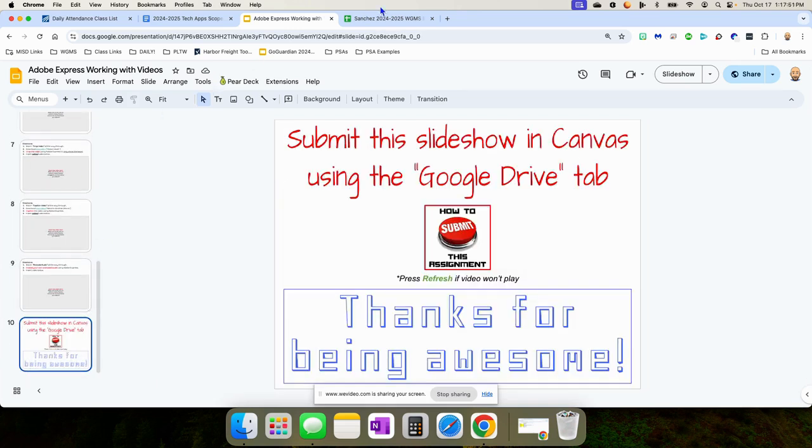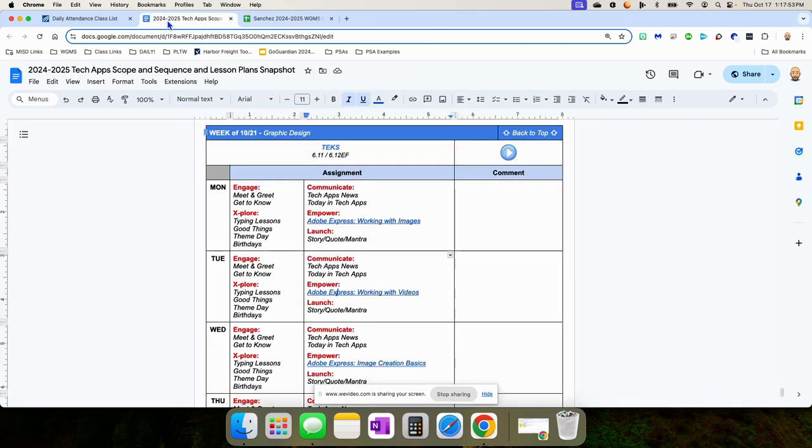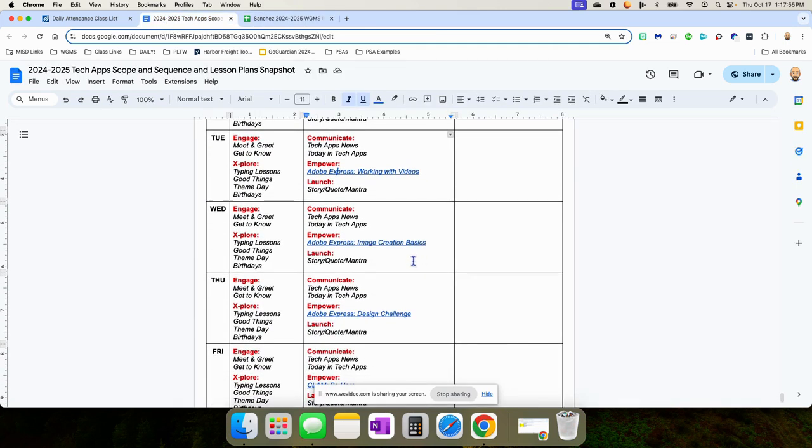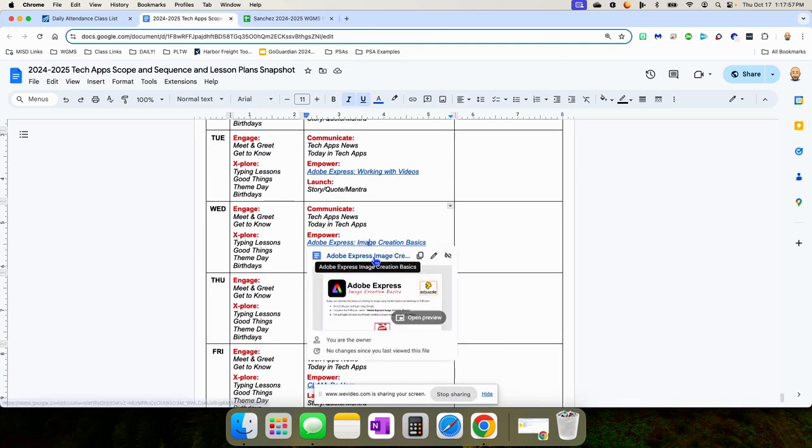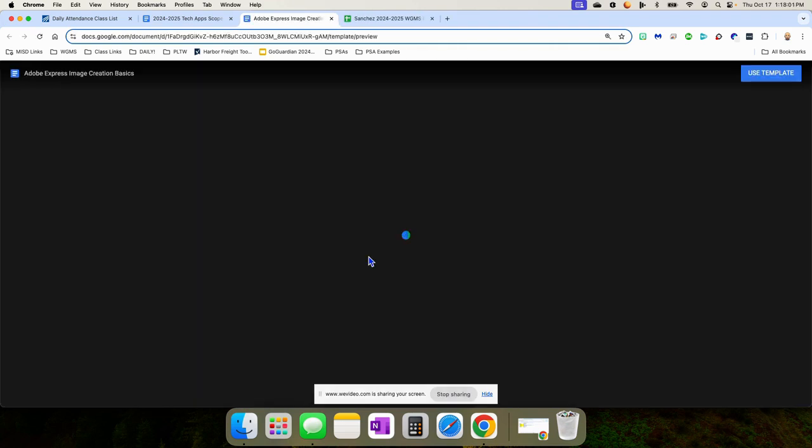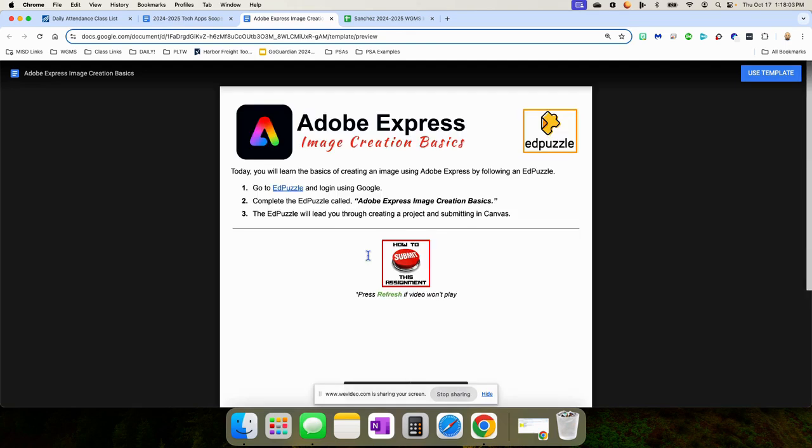And they're going to submit this slideshow. And then on Wednesday, they're going to be following along with an Edpuzzle because instead of just using tools to do things with images and videos, they're actually going to be creating an image, their own image in Adobe Express.